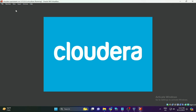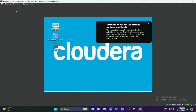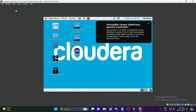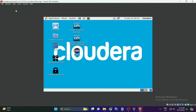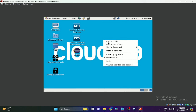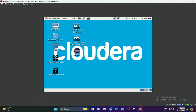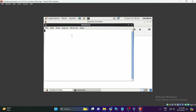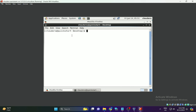Once the Cloudera QuickStart VM is successfully imported and running, you will see the desktop window. Right-click on the desktop and click Open Terminal. In the terminal, run the command 'hdfs dfs -ls /' to verify whether Hadoop services are running. If you get no output, it means the Hadoop services are stopped and need to be started.